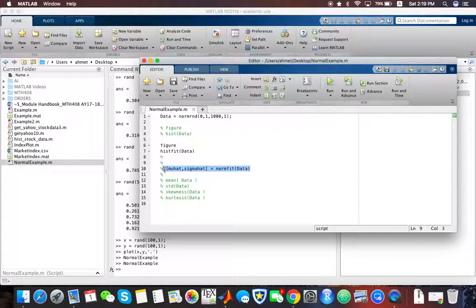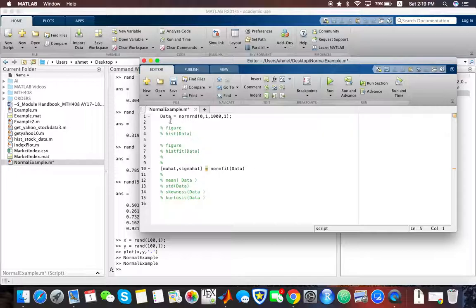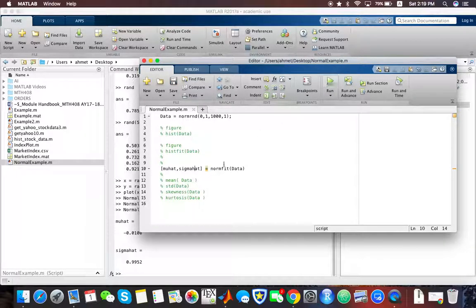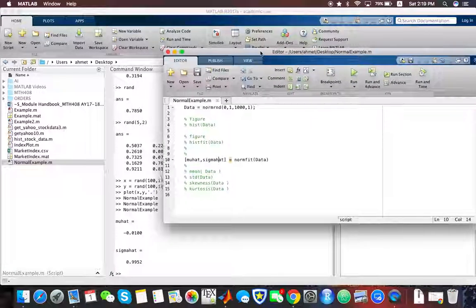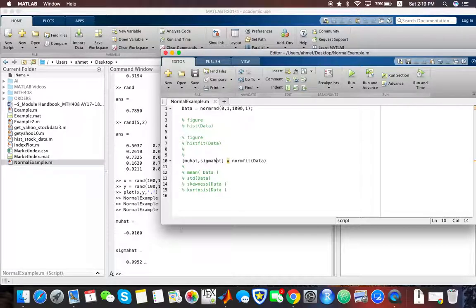Another thing we can do is fit the parameters of the normal distribution by using the norm-fit function. It's another built-in function in MATLAB. If you run this, it's going to return you the estimated mean and estimated sigma, standard deviation, from the data that we generated.